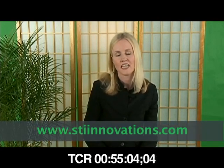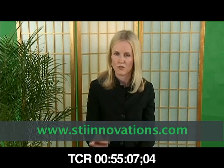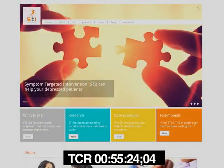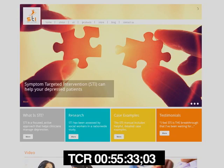I also encourage you to go to my website at www.stiinnovations.com, and you can email me at melissa@stiinnovations.com. I love hearing about cases and communicating with clinicians and social workers about how you're using STI. On the website you can see cases, all the different products, the training manuals, patient handbooks, and articles written about STI. Thank you very much.